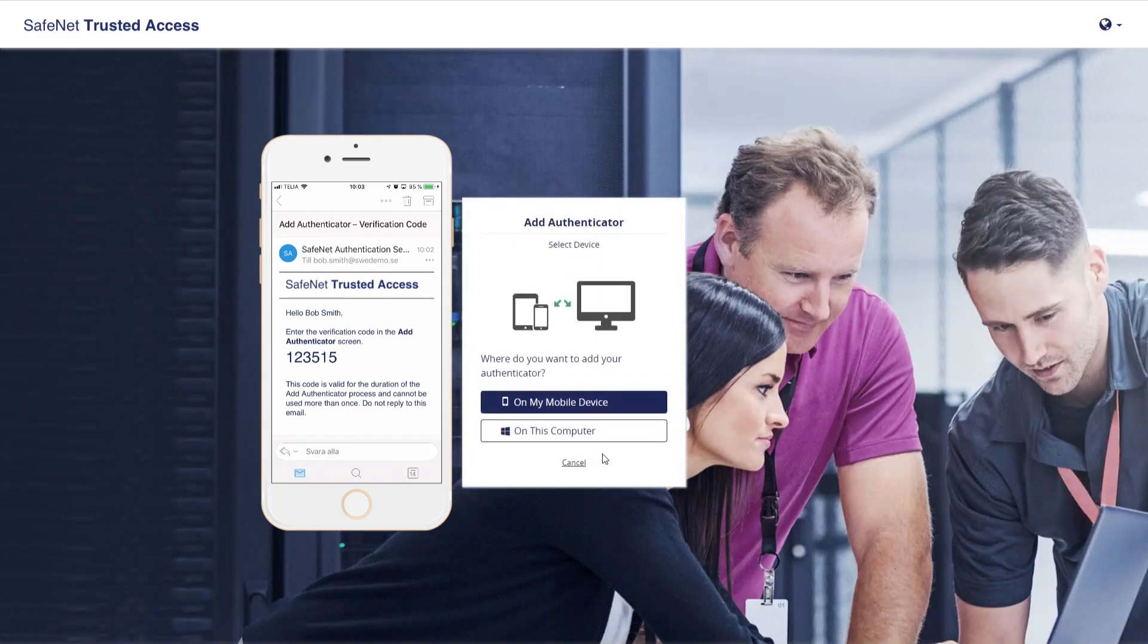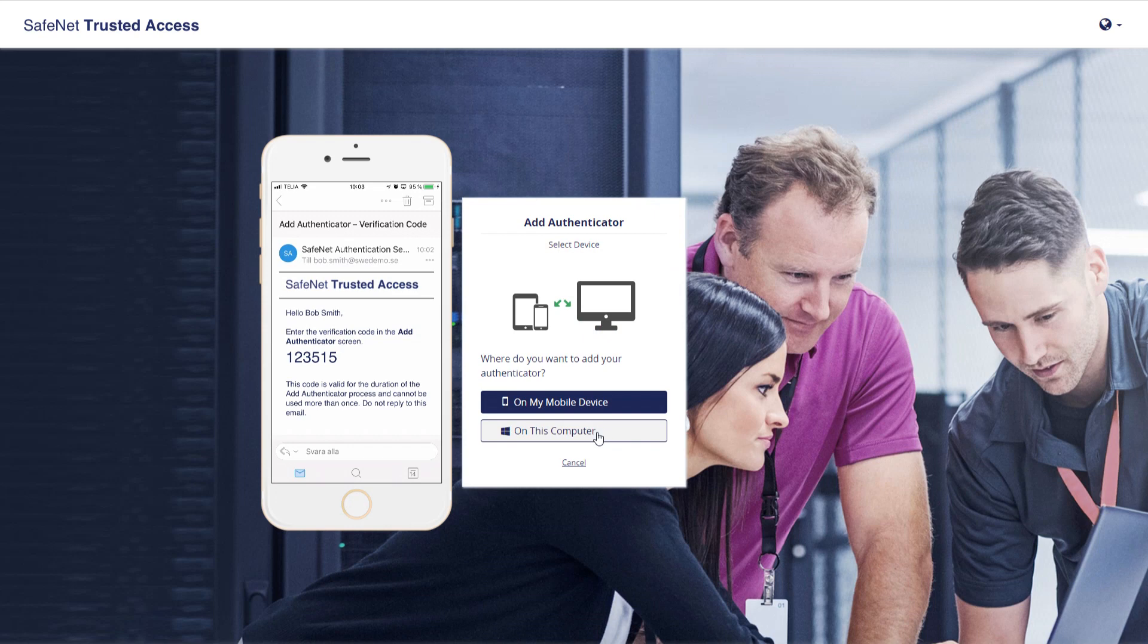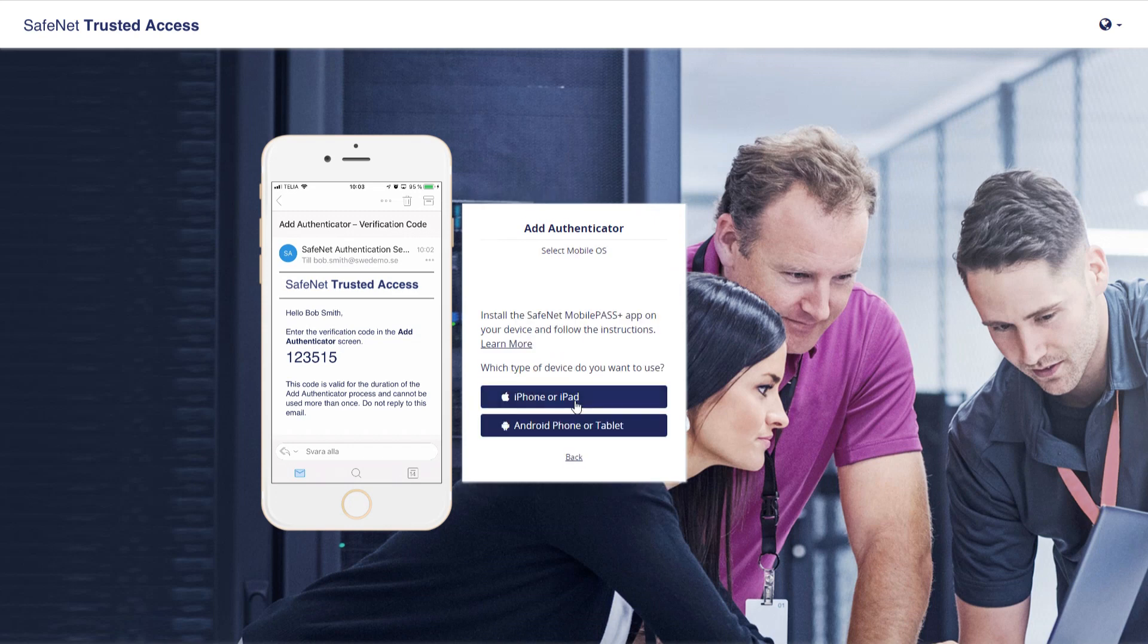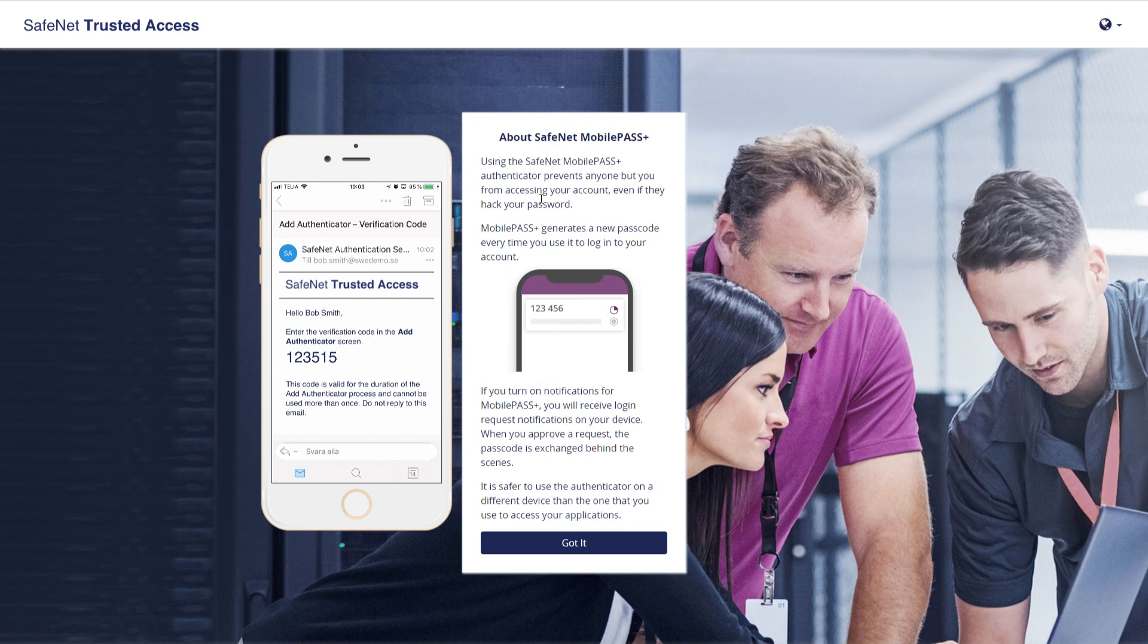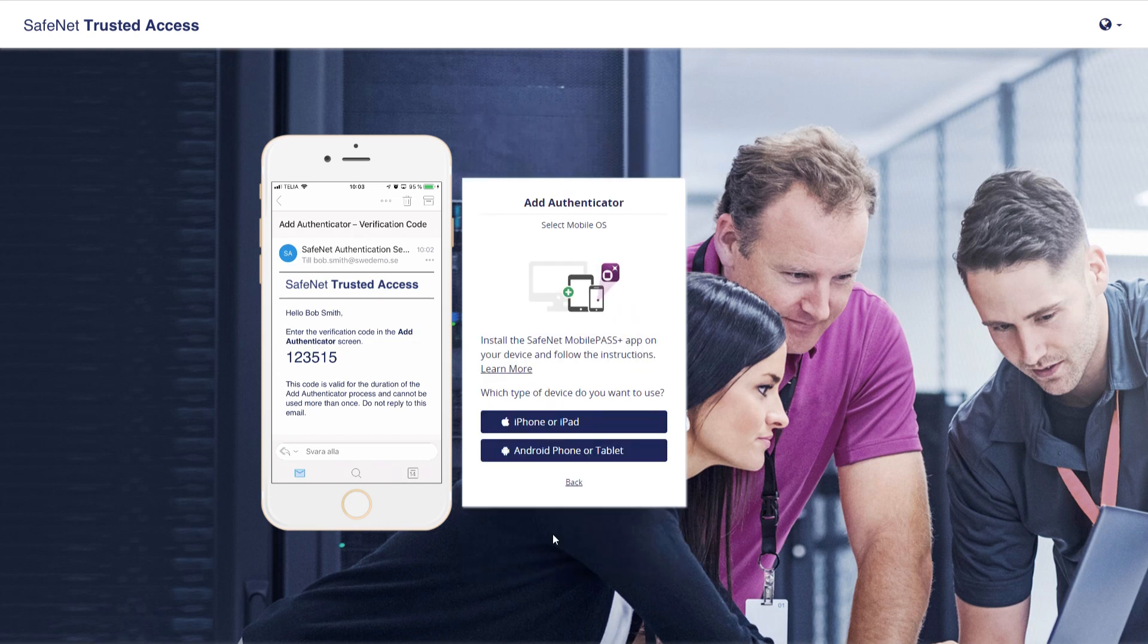And again, selection here, mobile device or Windows desktop. We've done the desktop, so let's do mobile now. Additional information if we're cautious or we just want to know what's going on here.